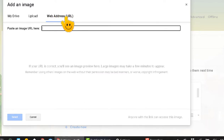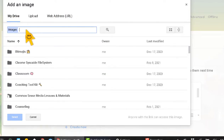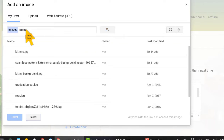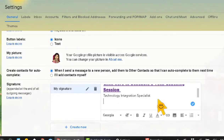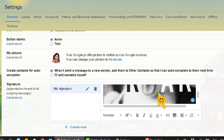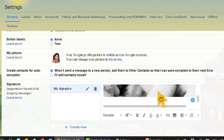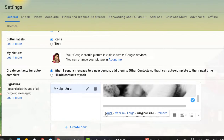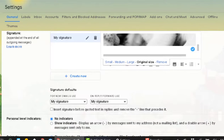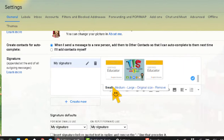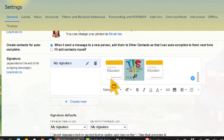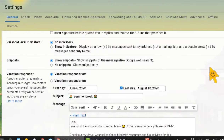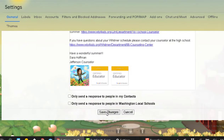I'm going to grab something from my Drive just so you can see. There's kittens — I have a lot of kittens — so I'll pick that one. It brings it in pretty big, so I'll click on it and down here I get options: small, medium, large, or remove. I'll do small, and now I've got that little kitten right there. When you're done with your signature, scroll all the way to the bottom and click Save Changes — if you don't click Save, you will not have a signature.